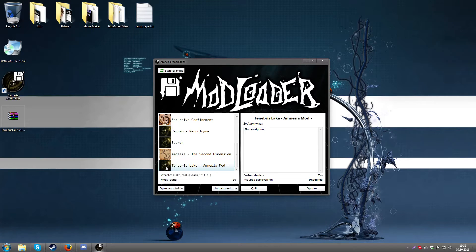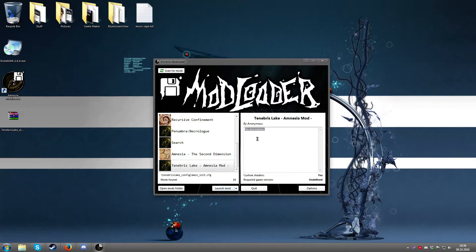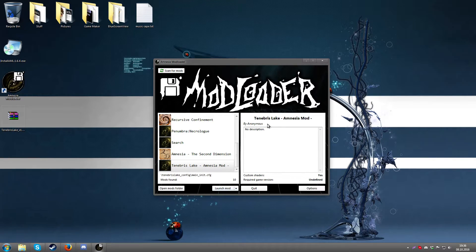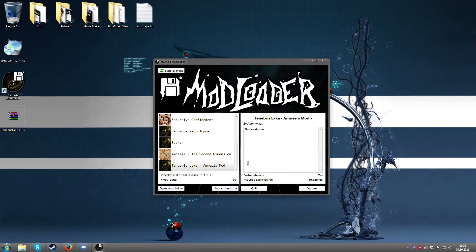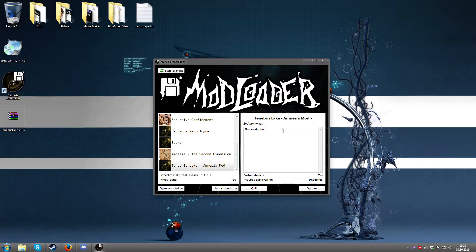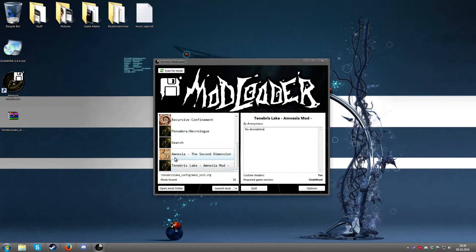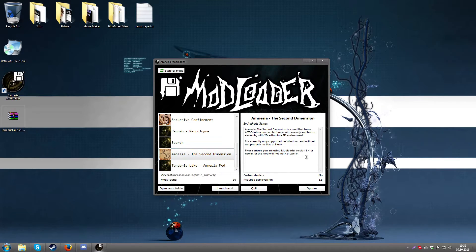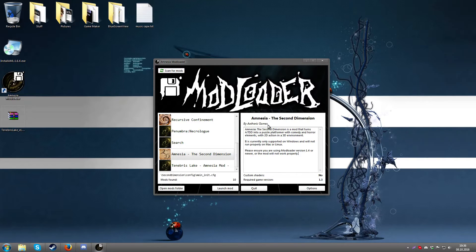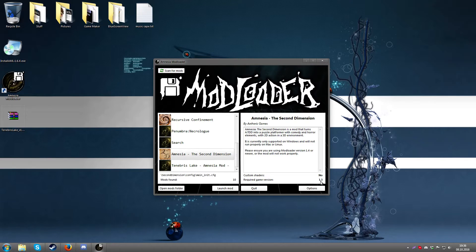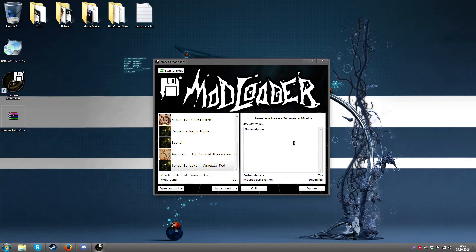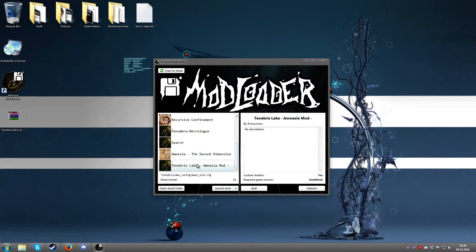So Tenebrous Lake is not made to function with my mod loader therefore it does not show any description, it does not show who it's created by, and it doesn't exactly define which game version is required. But otherwise if it is made to function with my mod loader it'll look a bit more like the Second Dimension where it will have a description, it will show the author right here, and it will also show the game version required which is 1.3.